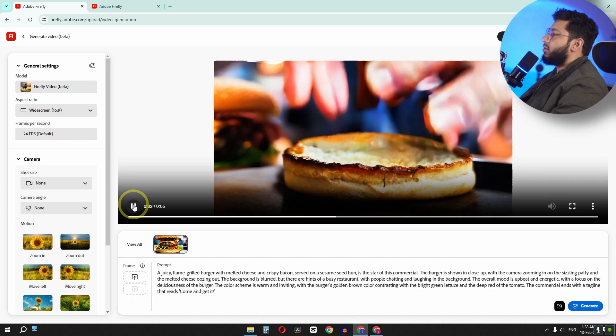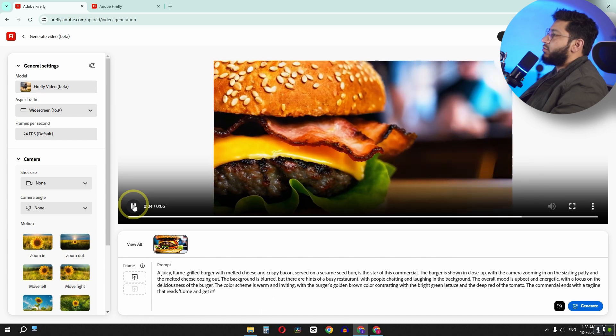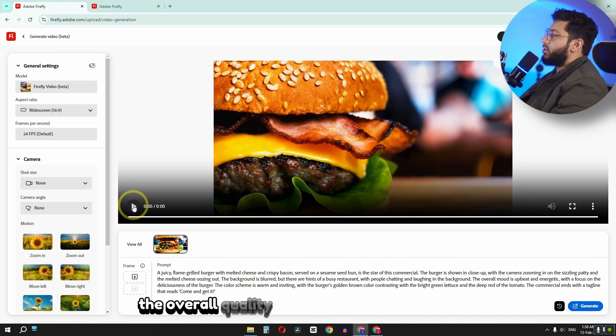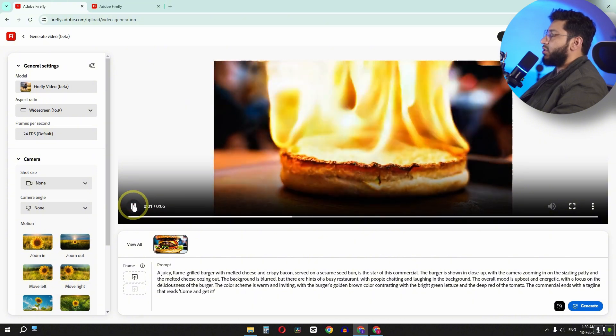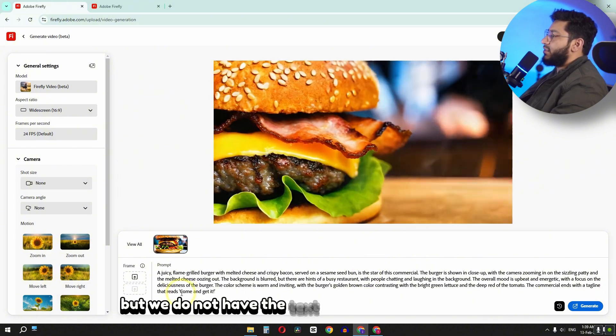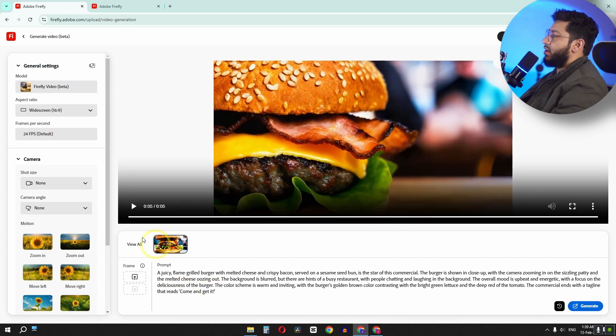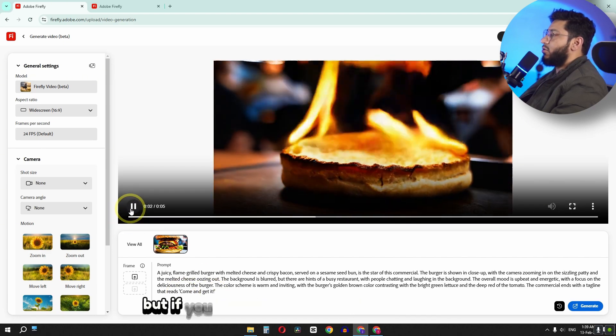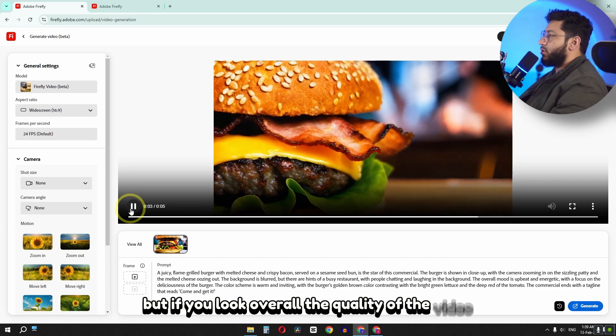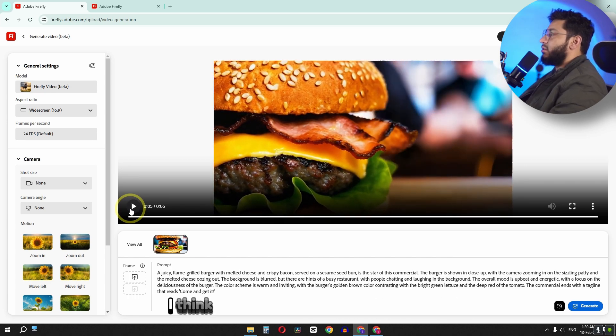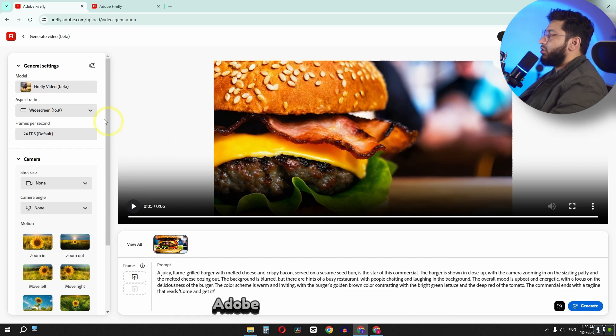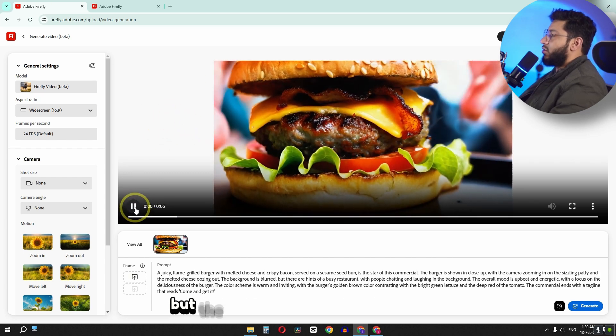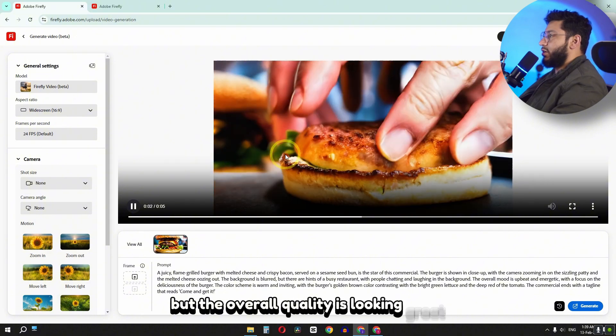So currently, the overall quality of this video is looking great. But we did not have the text that says come and get it. And we have some errors in the video. But if you look overall at the quality of the video, I think it will take some time for Adobe to improve this tool. But the overall quality is looking great.